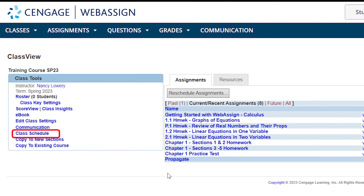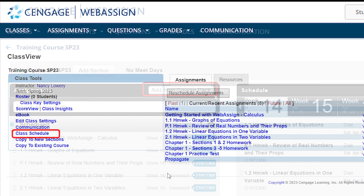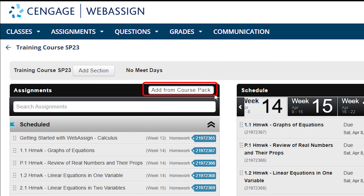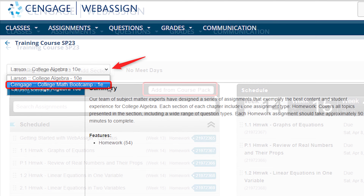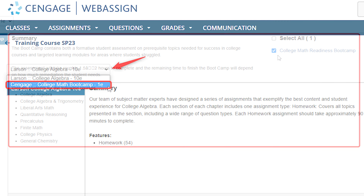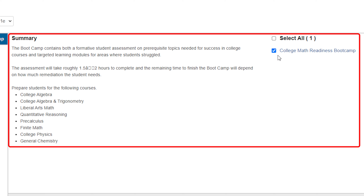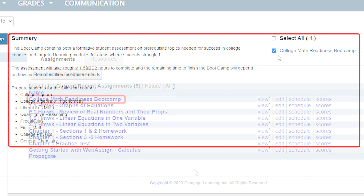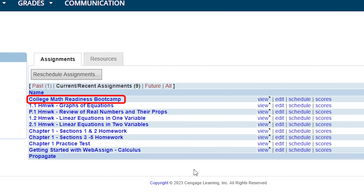Once you've added the boot camps to your course, the easiest way to deliver the assignments to your students is to download the course pack or pre-built assignments from the class schedule page. Then schedule it in your course.